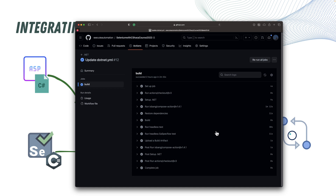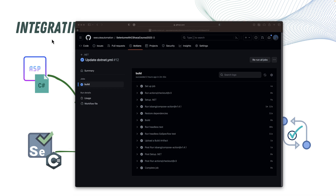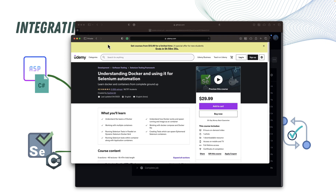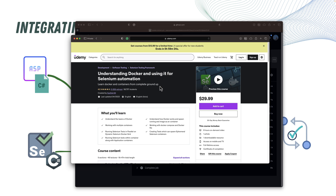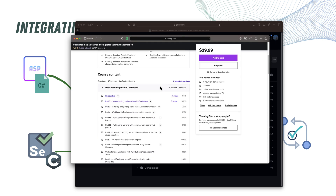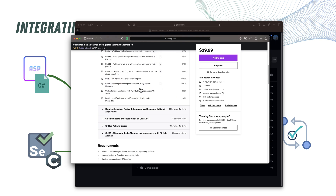We are going to do all these operations in this section and I will show you how we can achieve everything in a much easier fashion. Now you may be thinking there are many things you are not aware of, for example Docker or GitHub Actions. I highly recommend you go through my other course available on Udemy called 'Understanding Docker and Using It for Selenium Automation.' This course is built specifically for executing your tests within Docker containers and how you can containerize the application and run it within Docker containers as well.